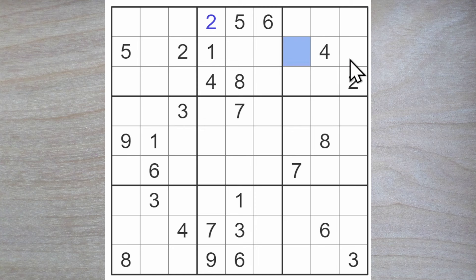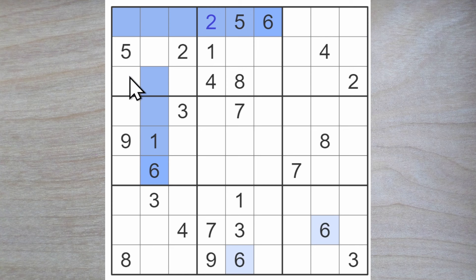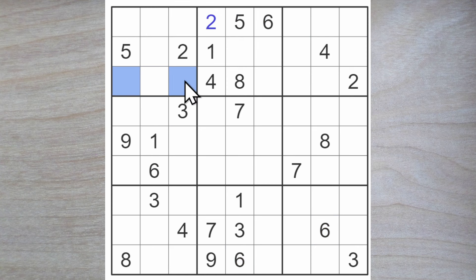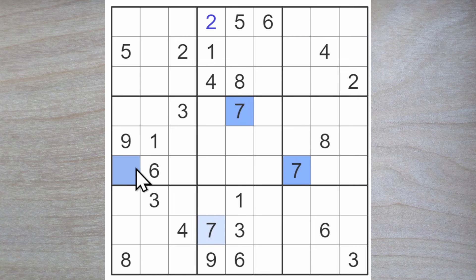A six must go here or here because we have a six blocking up, a six blocking across, and one of these must be a six blocking across. So six here or here. A couple of sevens block here.